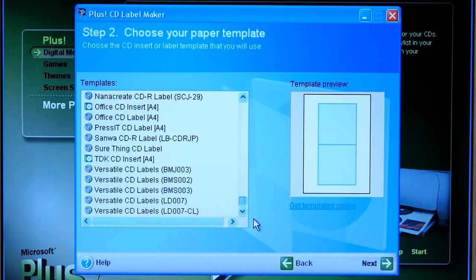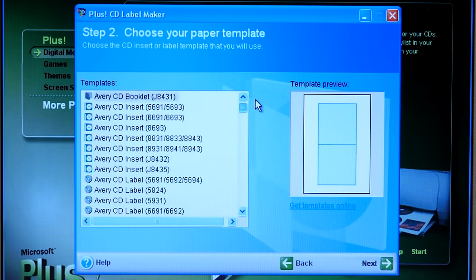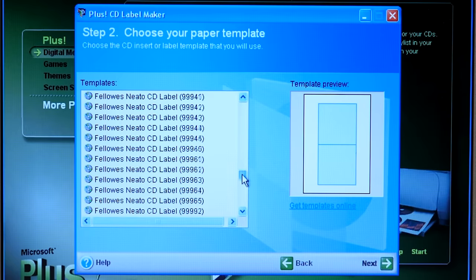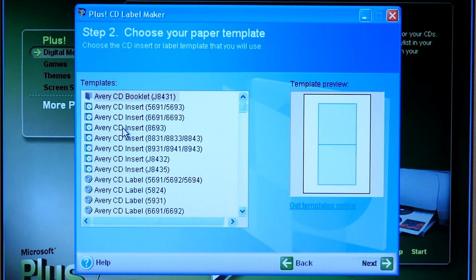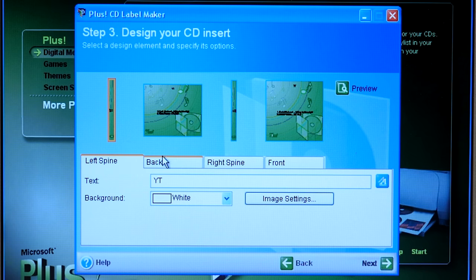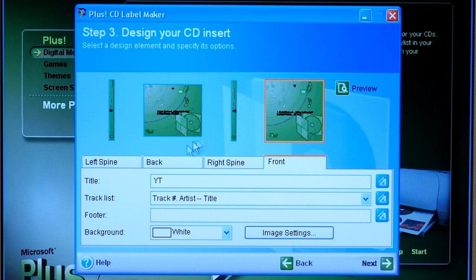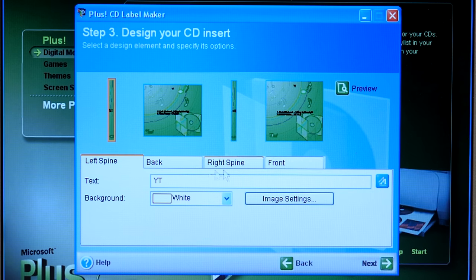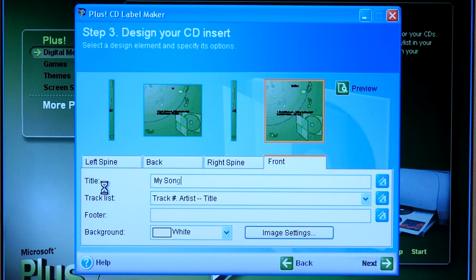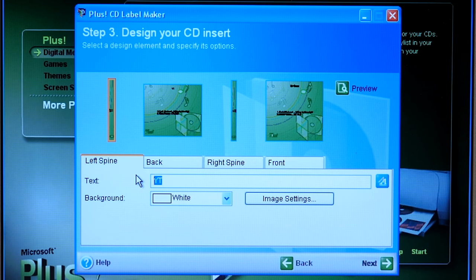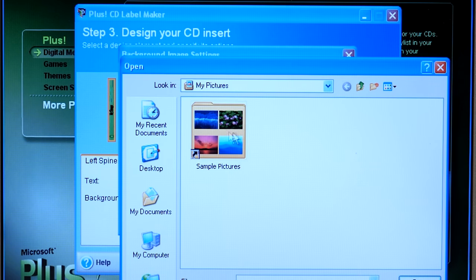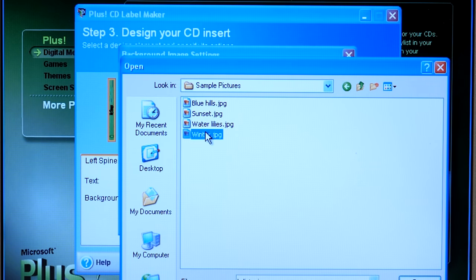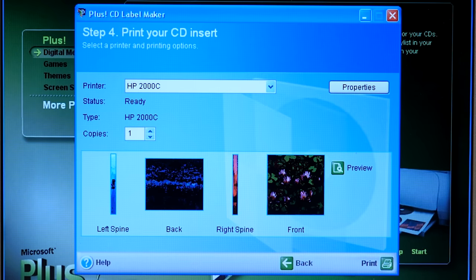And we'll hit next. And you've got a bunch of different templates in here for various labels you could buy in the store. So we'll go with like an Avery CD insert 8693. And so you've got the left spine, the back, right side, and the front of the jewel case. And we can make it whatever we want. So like my songs. The left spine will just make the same thing. You can choose image settings. You can use whatever image you want. We can use, I don't know, maybe one of the sample photos, Blue Hills. And you would print it. That's basically it.